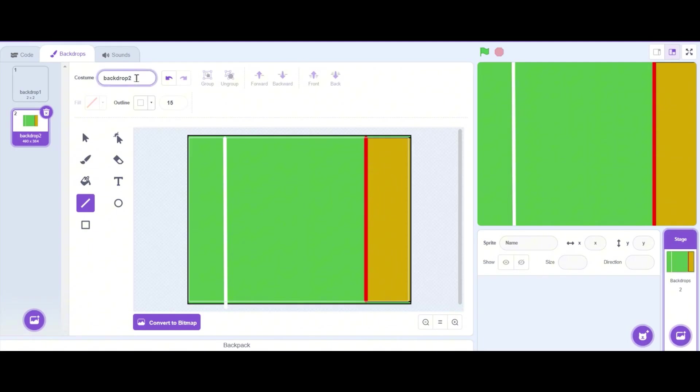Now let's write 'ground' as the costume name of our new backdrop.